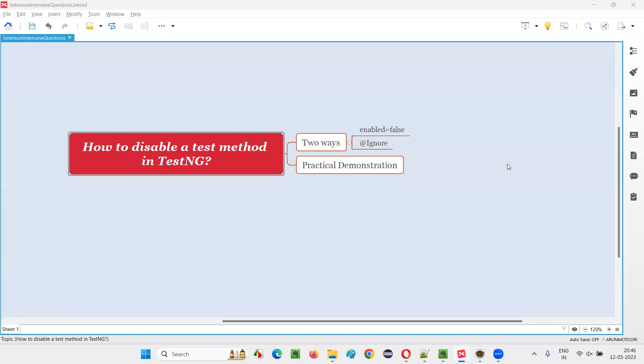Hello all, welcome to this session. In this session, I am going to answer one of the Selenium interview questions: how to disable a test method in TestNG. Let me answer.